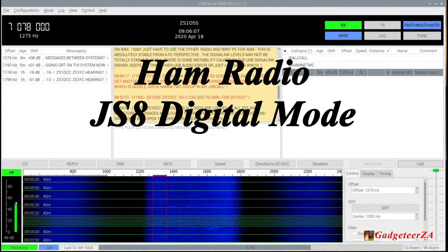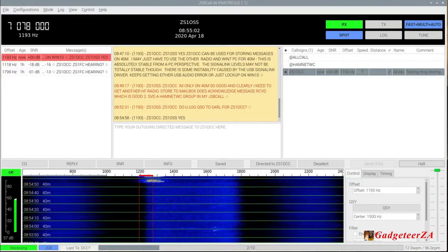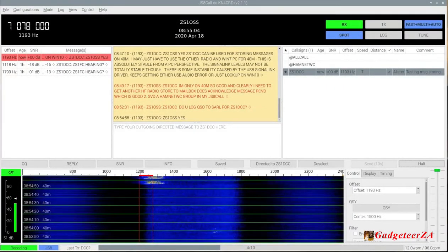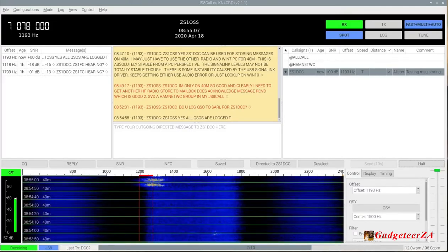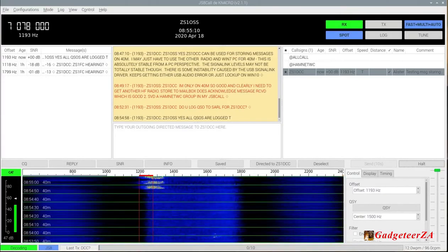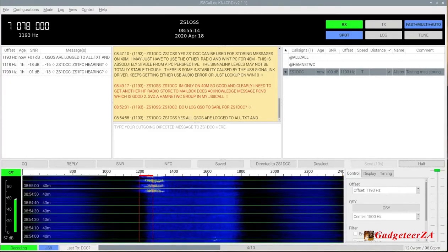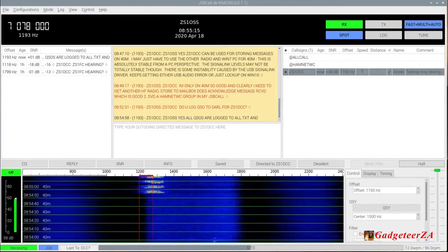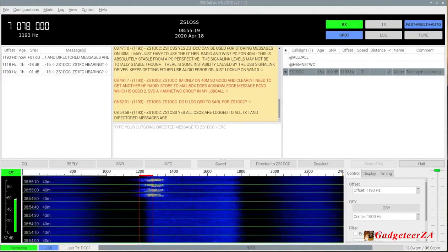Here you can see the message coming in live in the yellow box at the center top. The black text is what's coming in, and the red is what I've typed — sending out. At the bottom, in the blue section, you'll see the waveform — that's the message being received live.